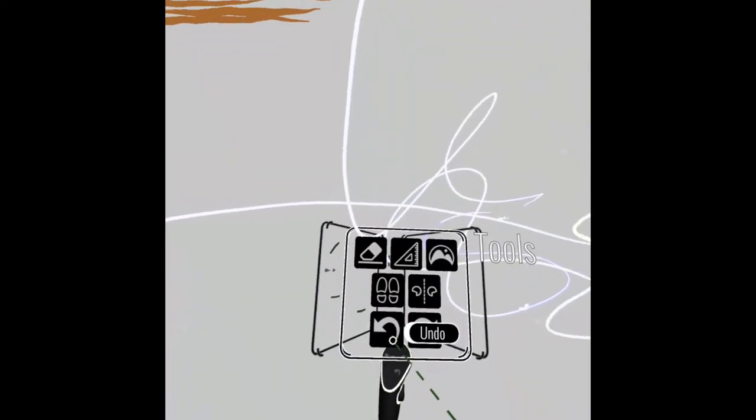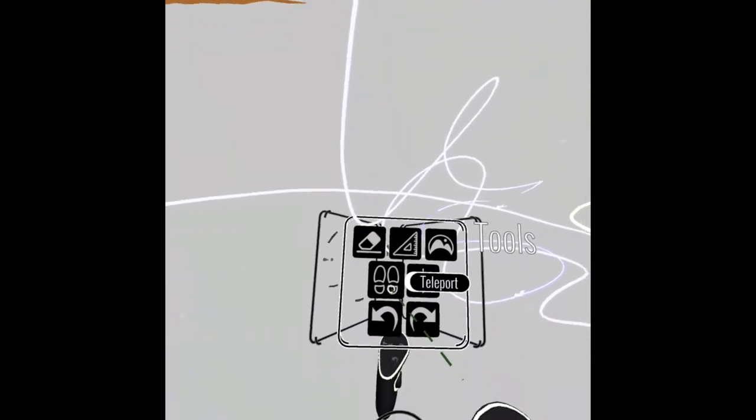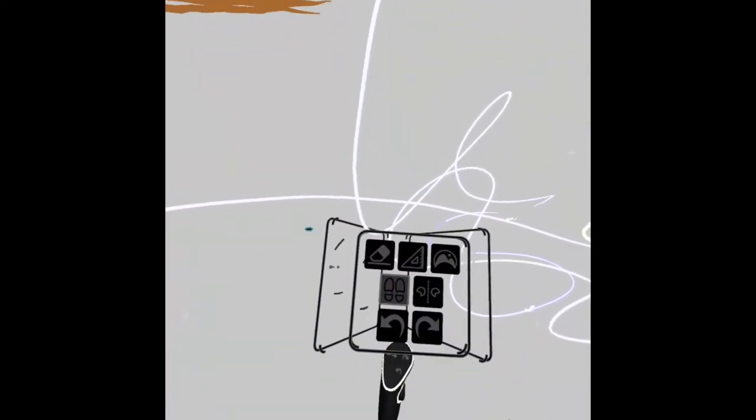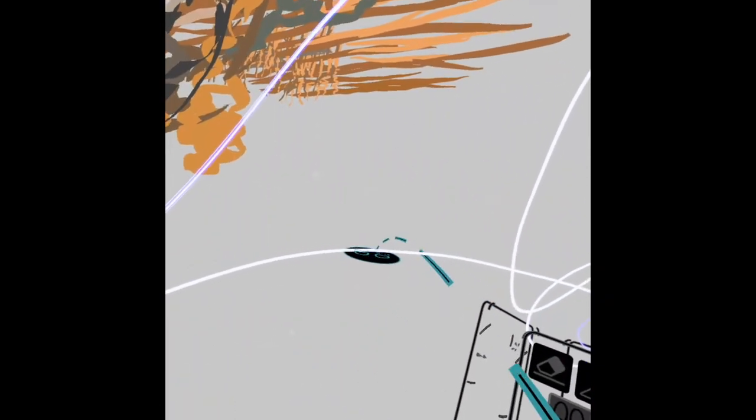Let's go ahead and go to the next set of tools. But before we do that, let's remember about teleport. Now, you're going to want to be able to move around, and you can't really walk around. You'll hit somebody. Use the teleport tool to move,